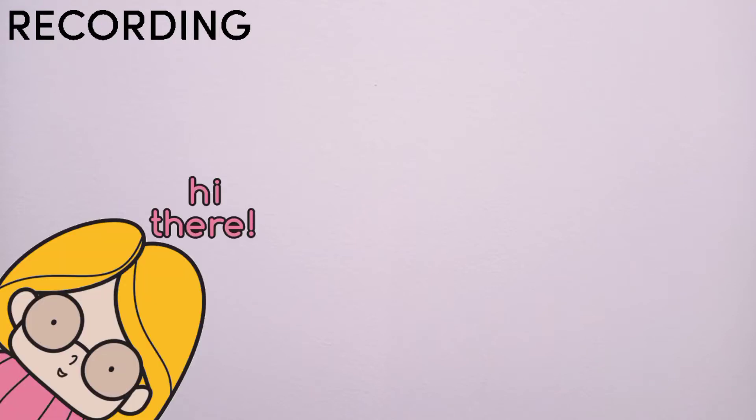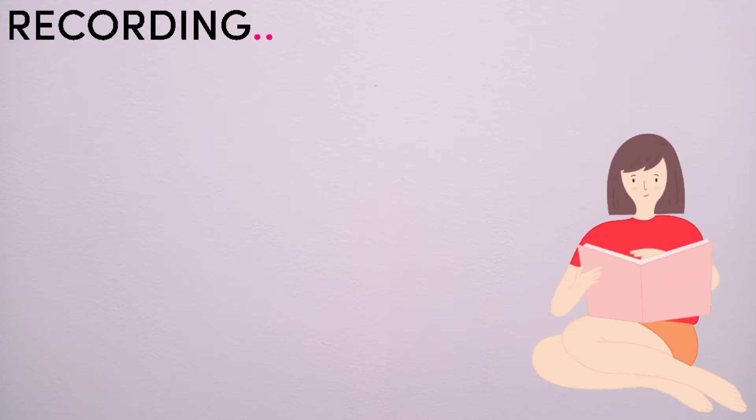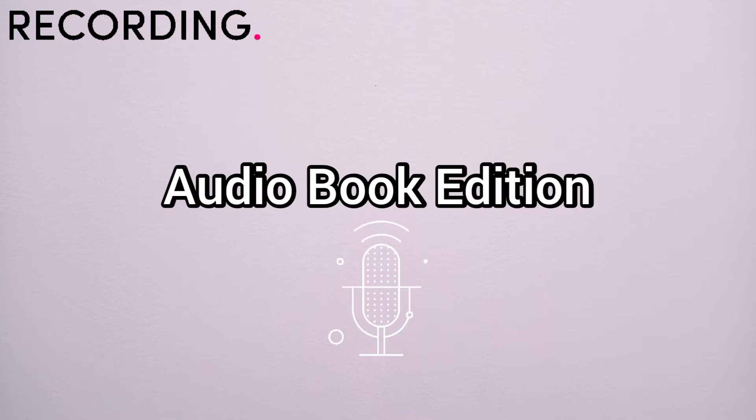Hello everyone, welcome back to my channel. In this video, I am going to share with you some stories of mine with a new series called The Audiobook Edition.